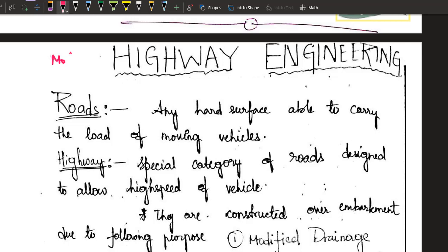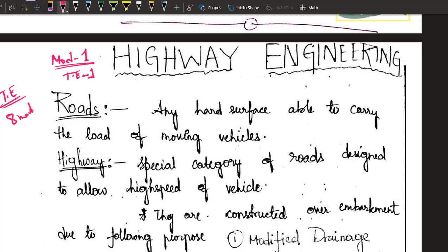Hello students, welcome to Target EES. Let us continue with module number 1 of our Transportation Engineering 1. When it comes to importance in GATE and ESE, if you are talking about Transportation Engineering 1 and 2 together, in GATE you will be getting around 8 marks, in which 6 marks will be from Highway Engineering. The remaining 2-3 marks will be from Railway, Airport, Ports and Harbour and Tunneling, which we have already covered in Transportation Engineering 2.